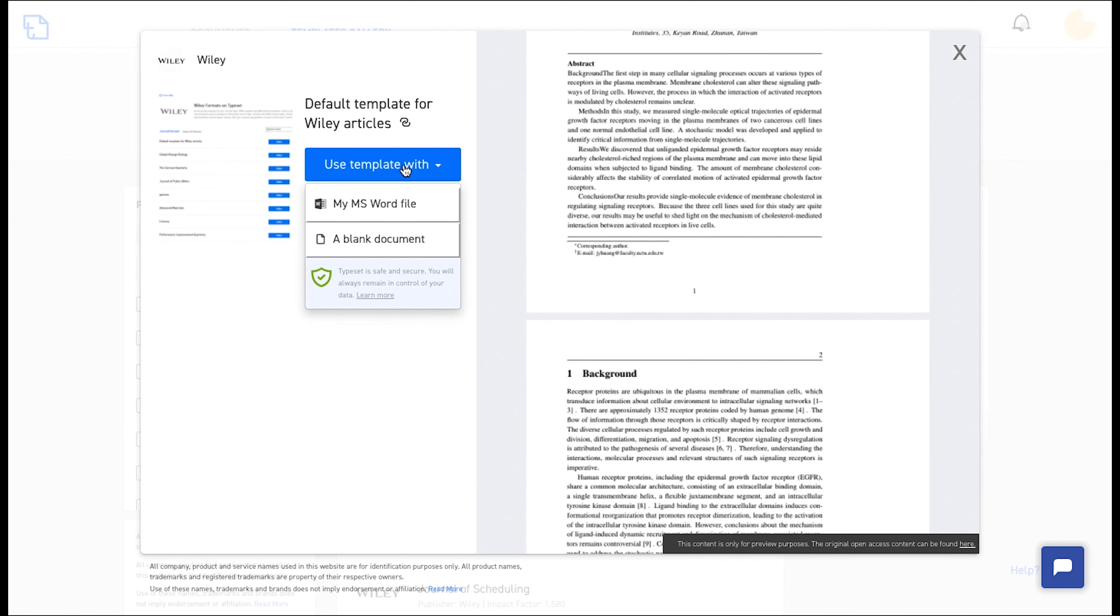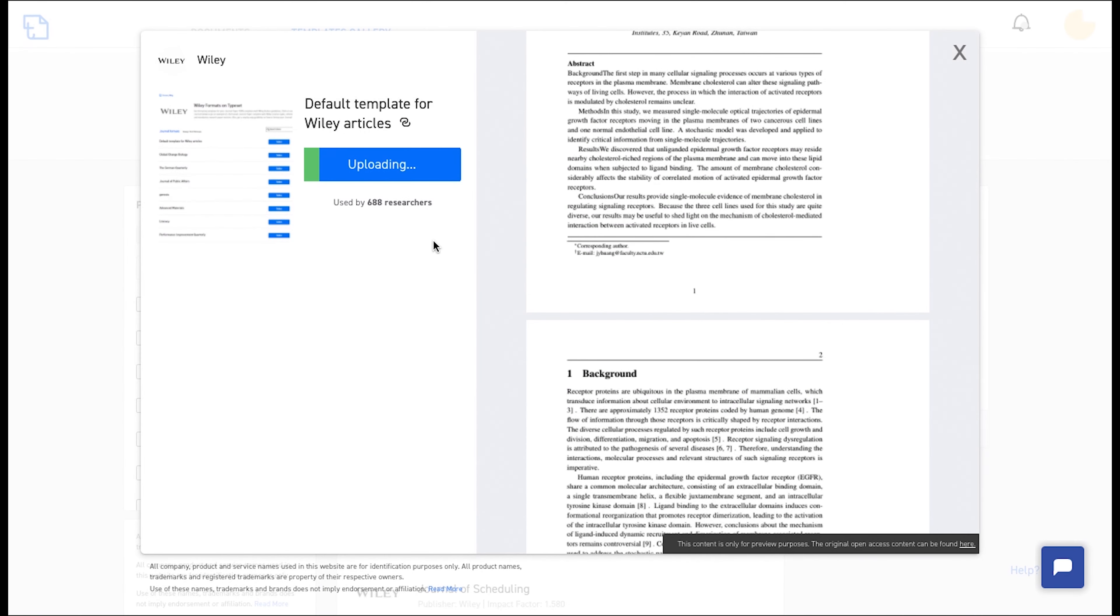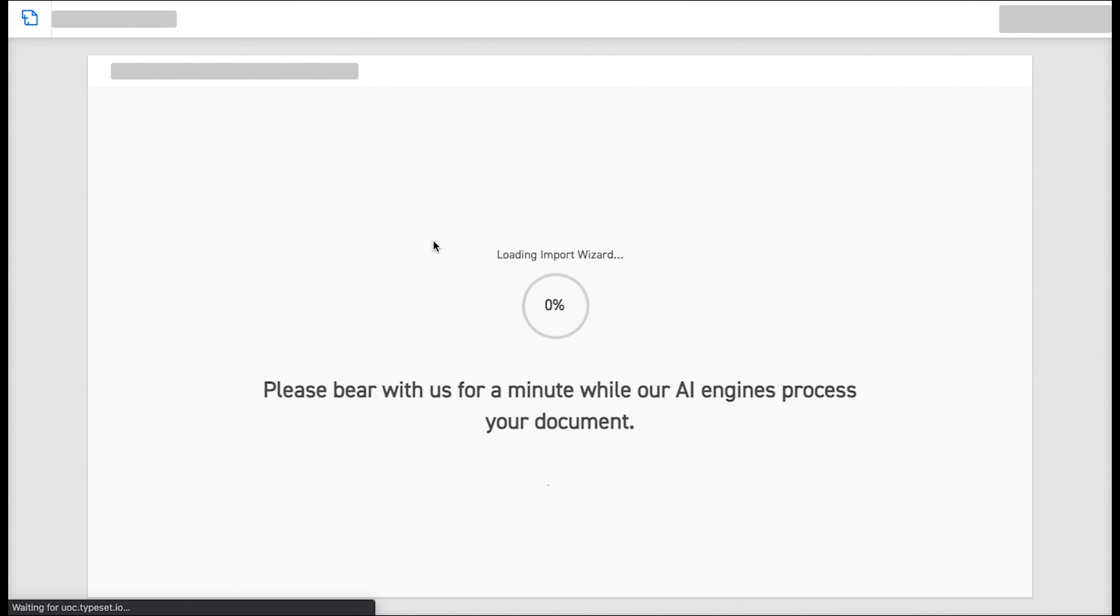Now, click on Use Template With and select My MS Word file. Now choose the file that you want to upload. It usually takes about 2-3 minutes for the document to upload.